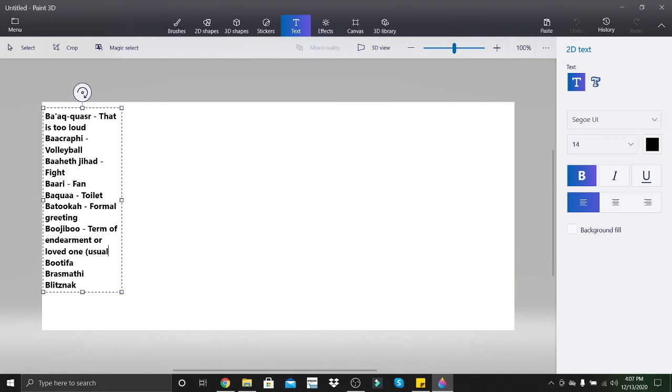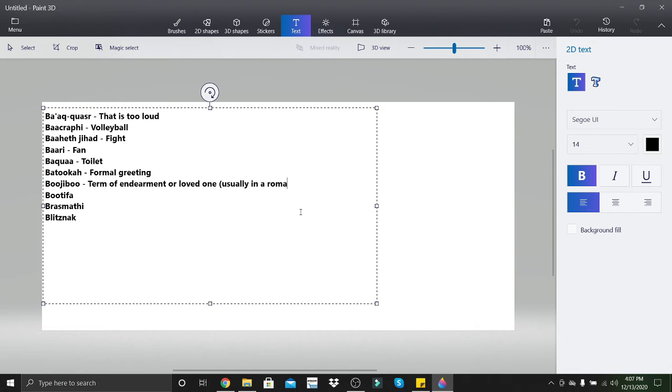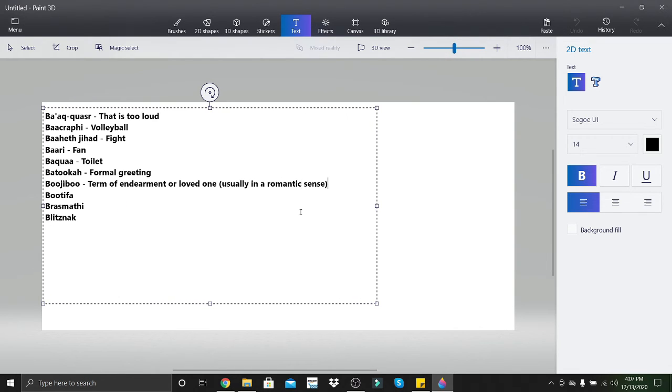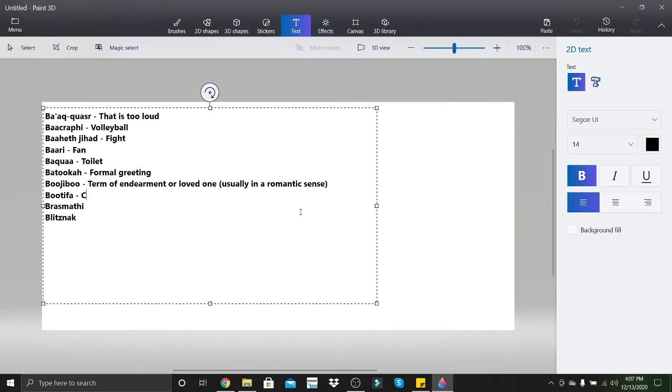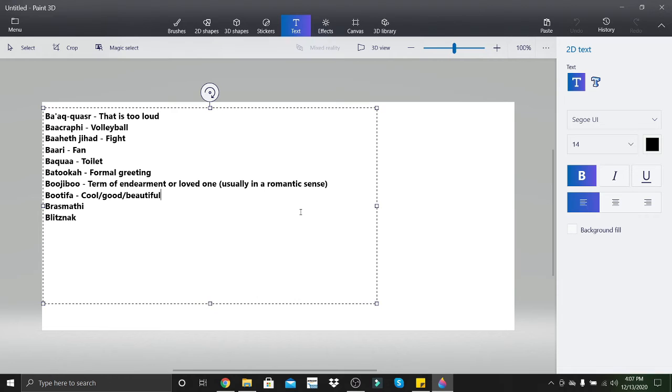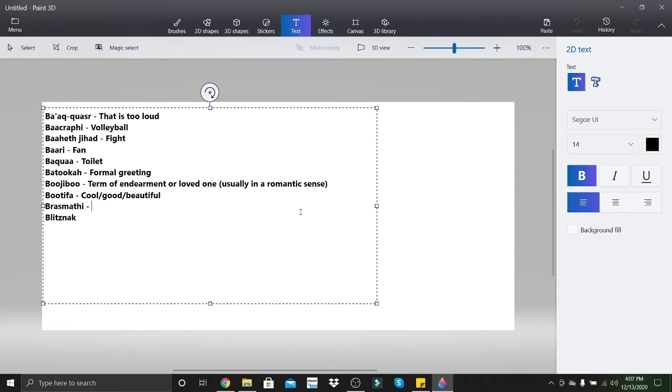Butifah means cool or good or beautiful. Kind of sounds like the word beautiful, actually.